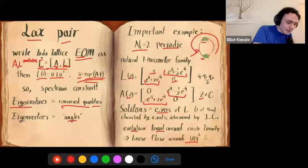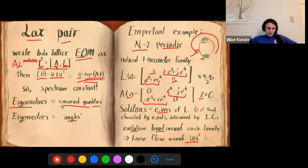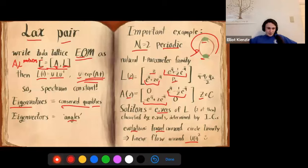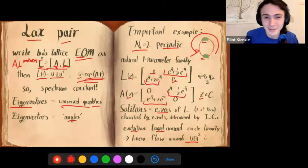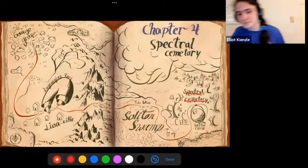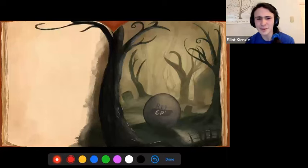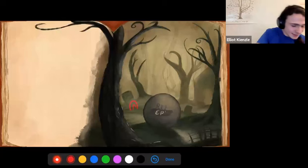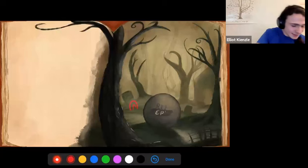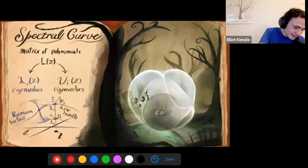They talked to the frogs, who cryptically said: what you're looking for is inside the Spectral Cemetery. They go in — it's very spooky, lots of fog everywhere, like a Riemann surface graveyard. There are tori as tombstones. But then they come across a CP¹-shaped tombstone, and as they go closer — it's a spectral curve!